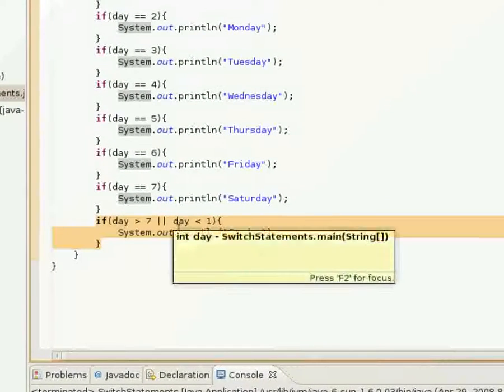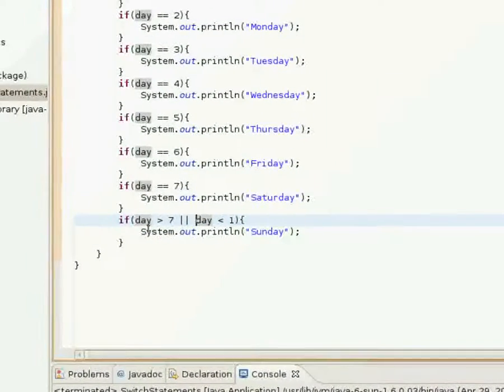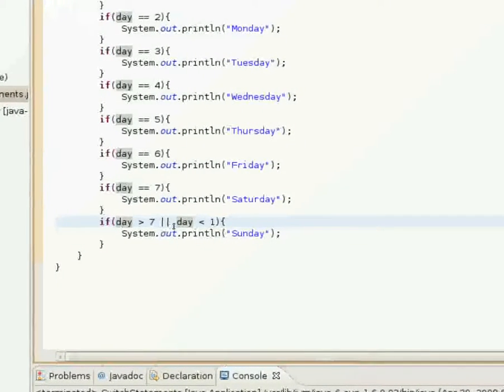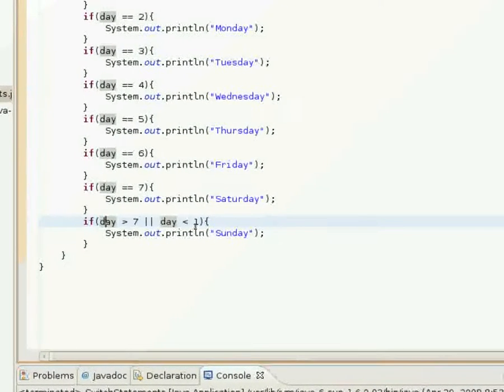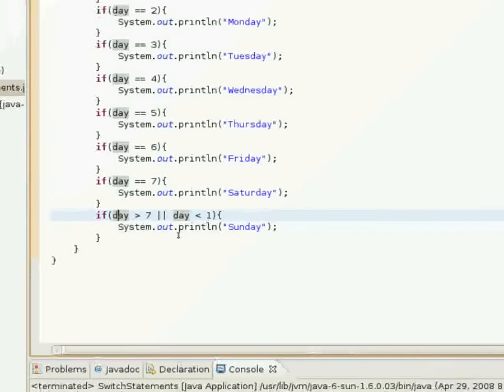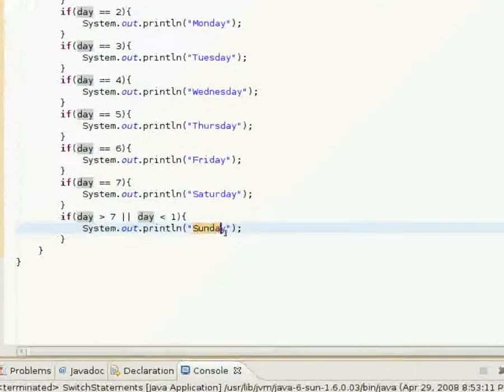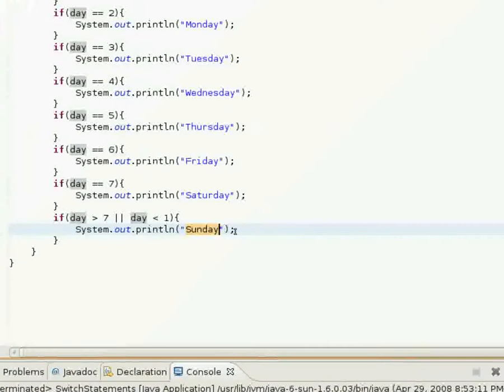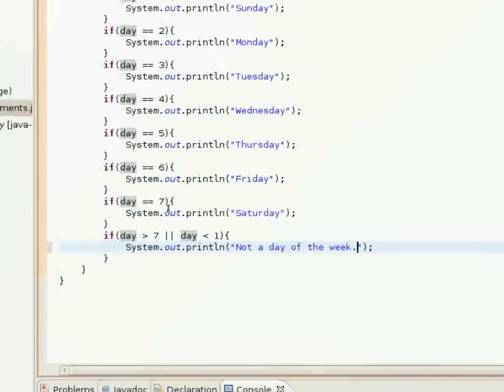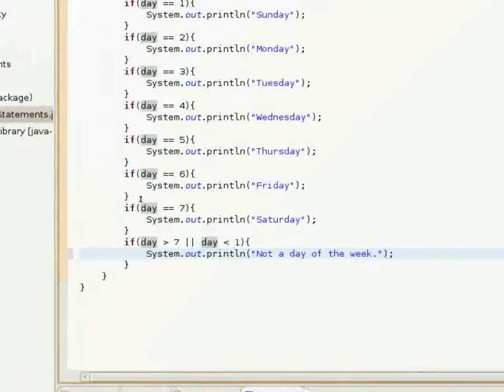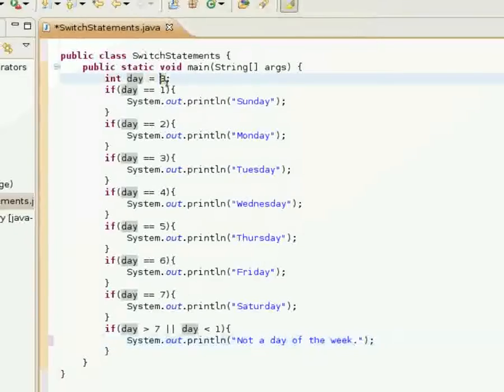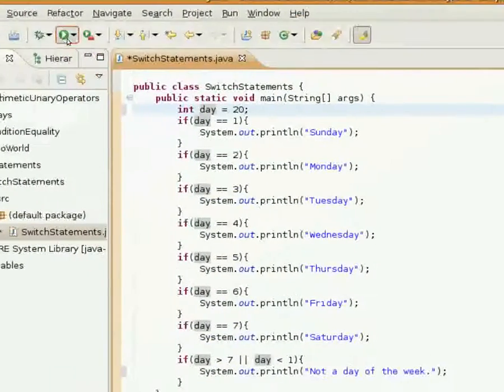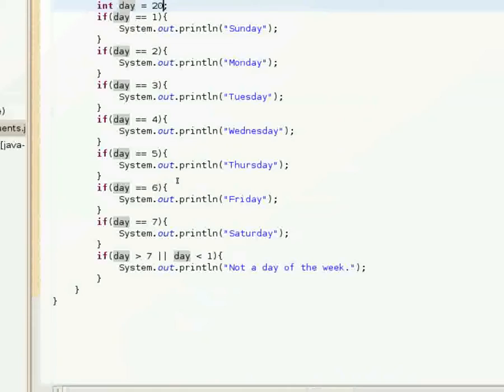This bottom one here is equivalent to the default case statement because if day is greater than seven or day is less than one. If you put twenty in there it's definitely not going to be Sunday. So we'll put twenty here.